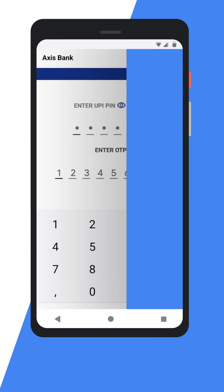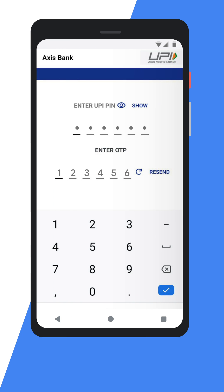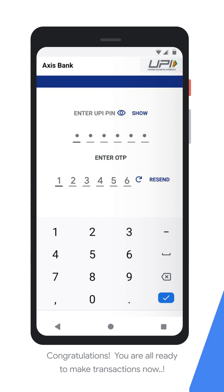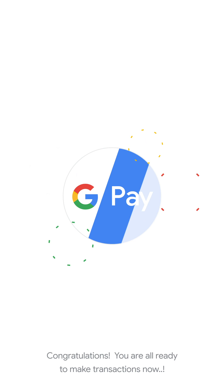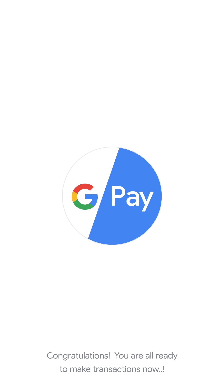In case an OTP is not received, click on the Resend option and don't forget to enter the most recent OTP. Congratulations — we have now successfully added the bank account in Google Pay. Happy transacting with Google Pay!